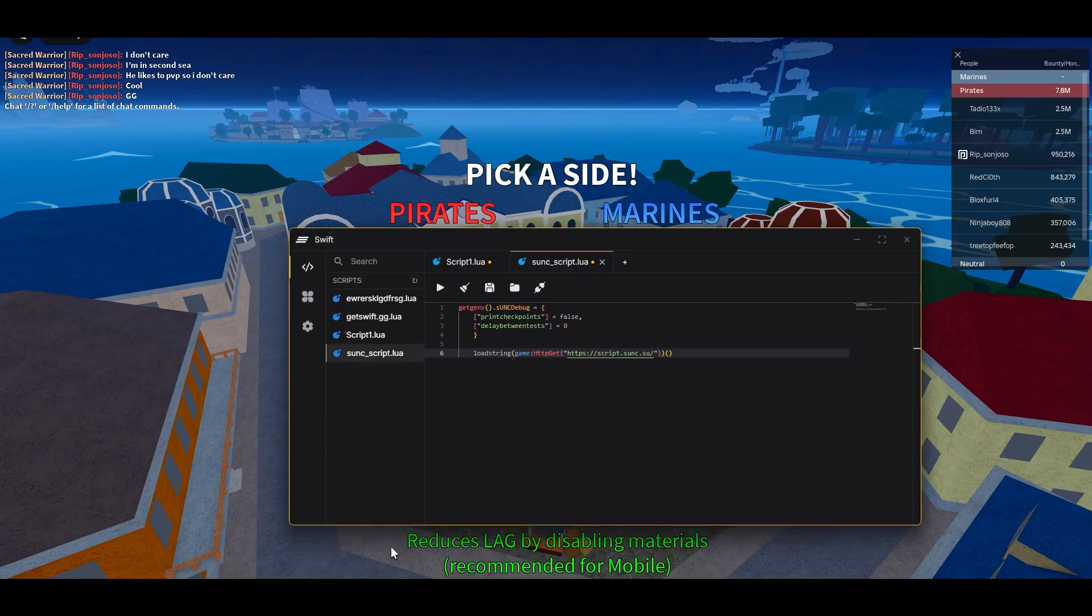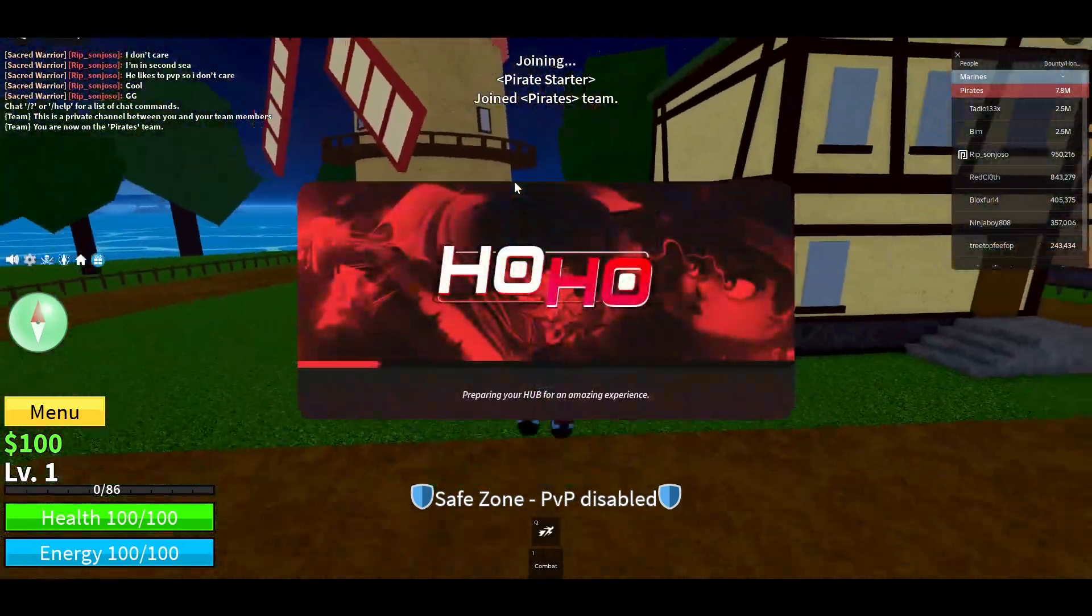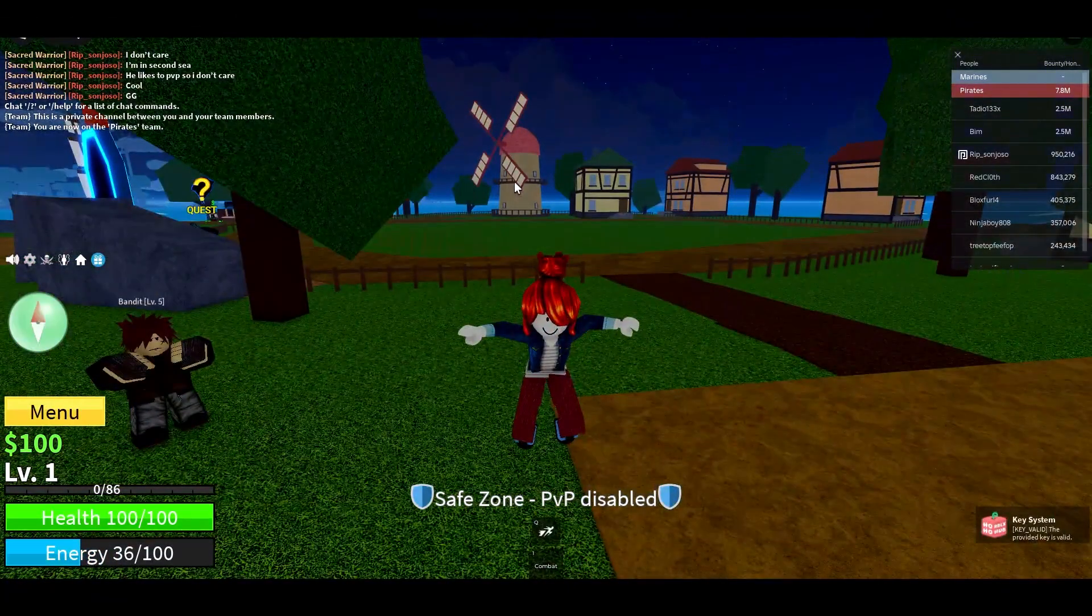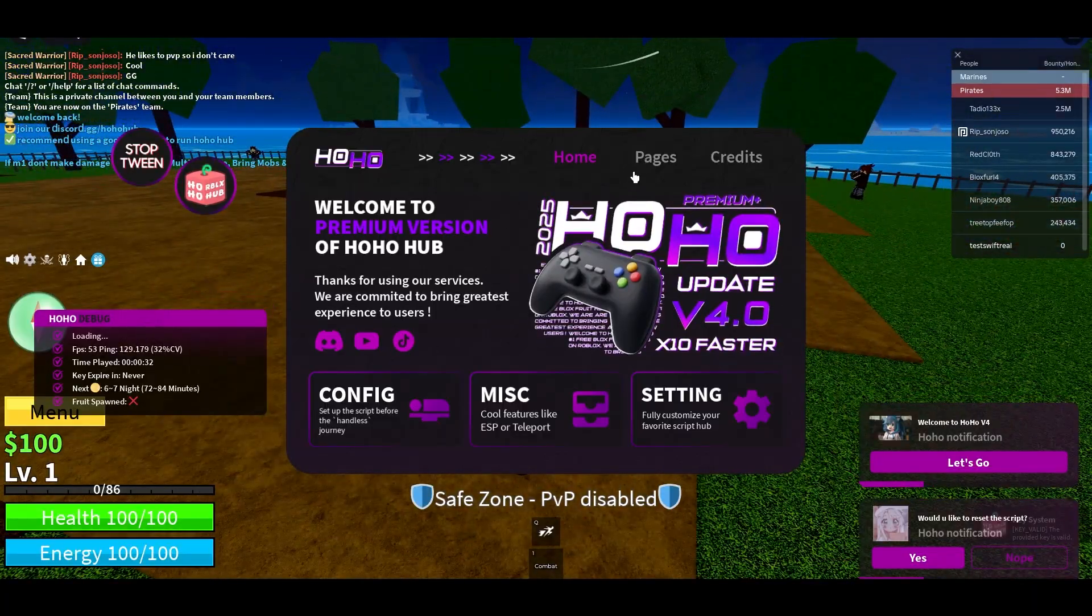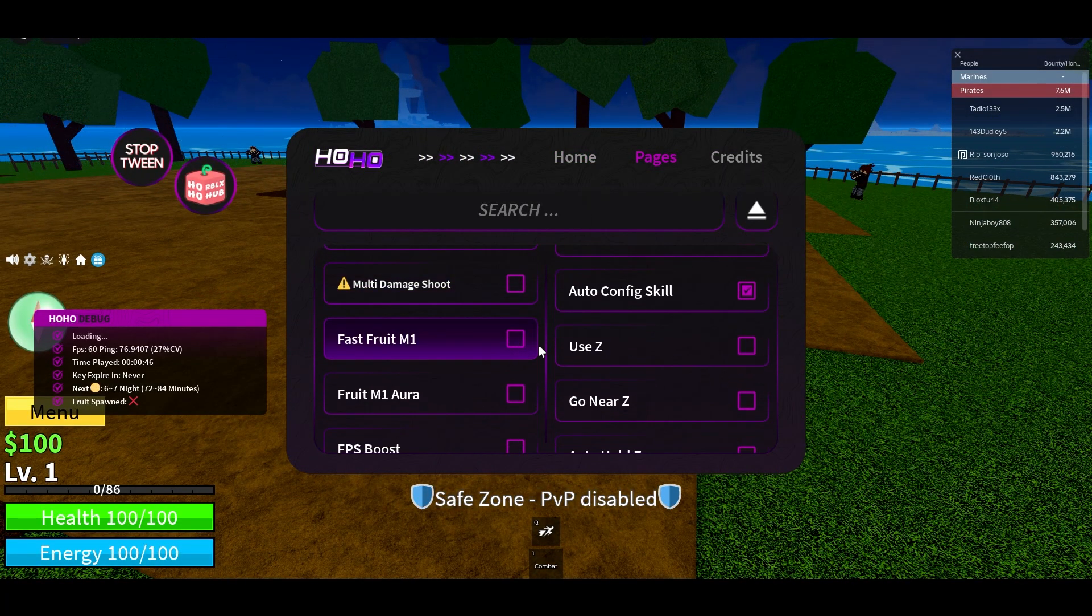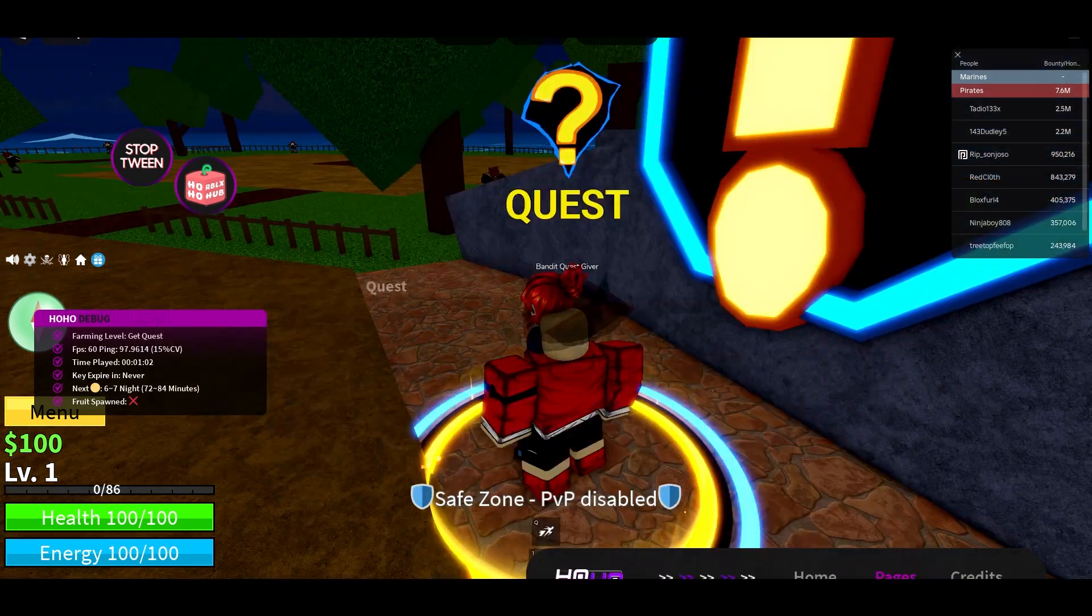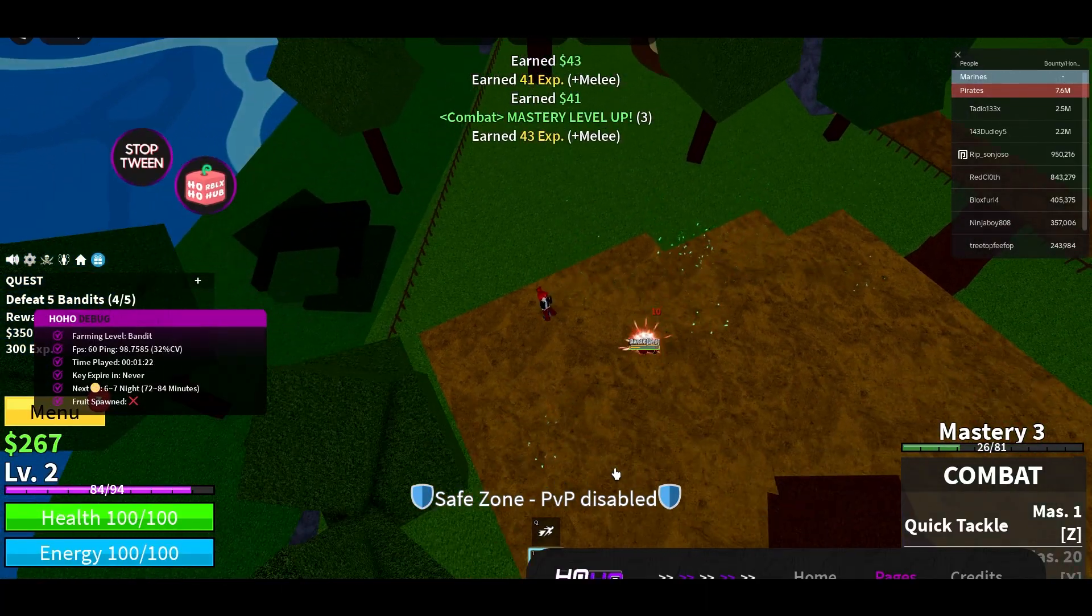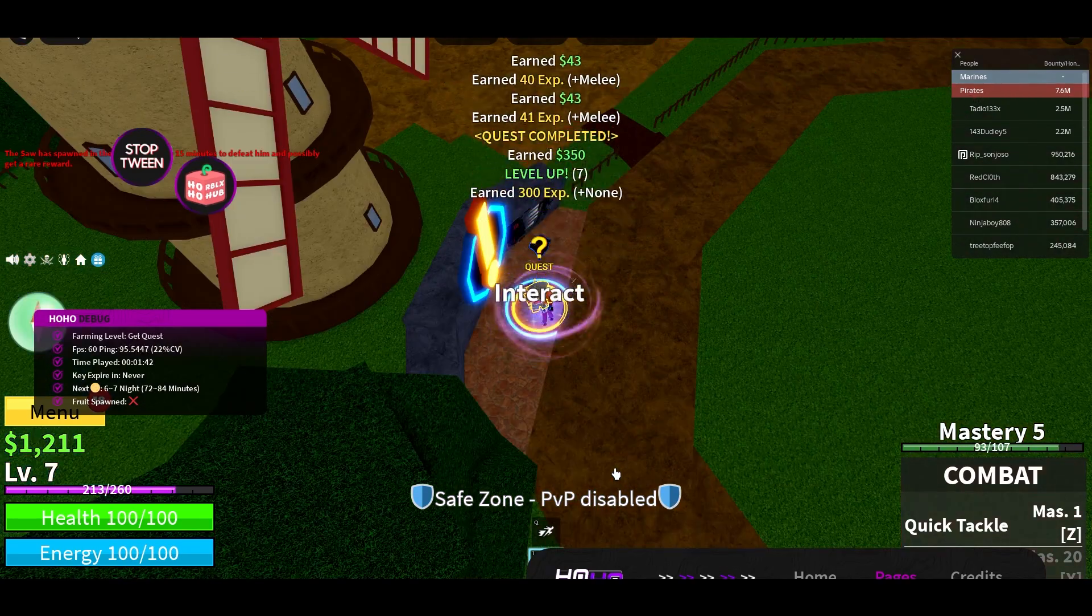We're going to head over to Blox Fruits through Toho Hub just to run a couple normal scripts. Just turned on all our auto farm stuff. As you can see, everything on Toho Hub is working no problems whatsoever.